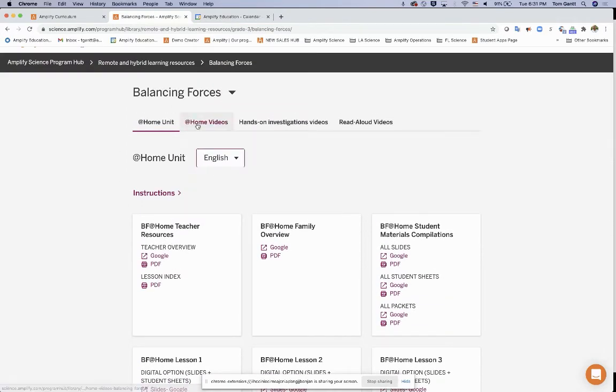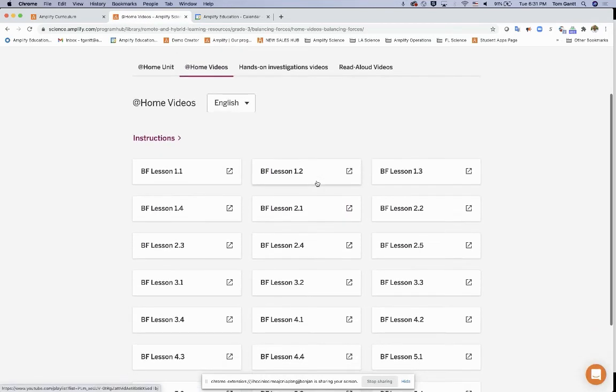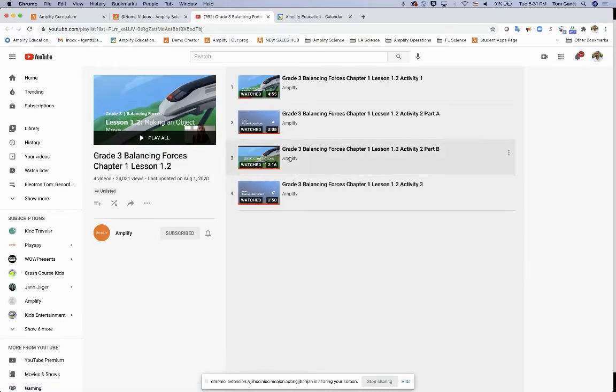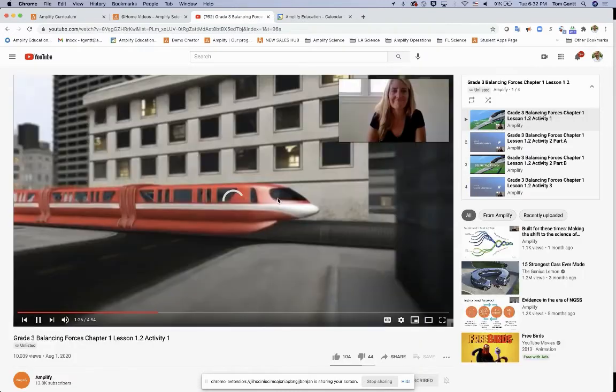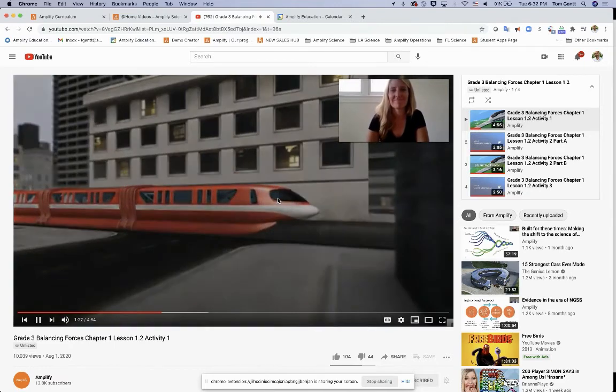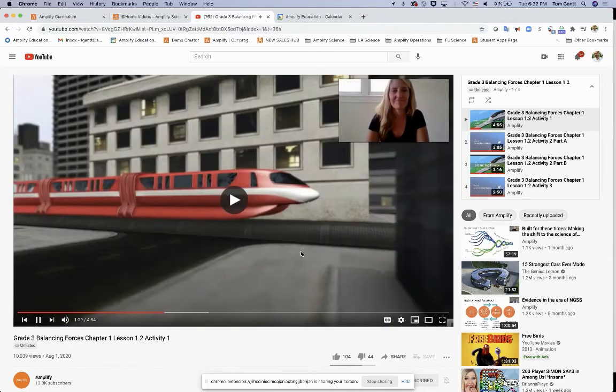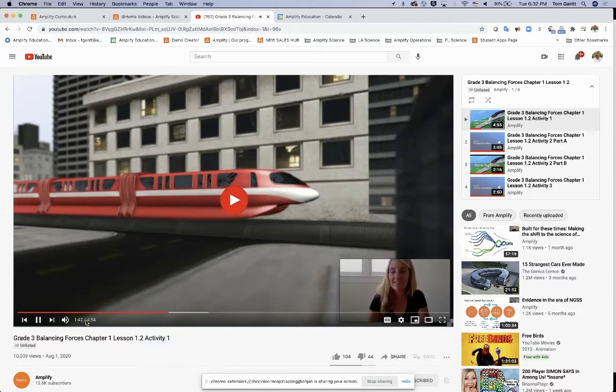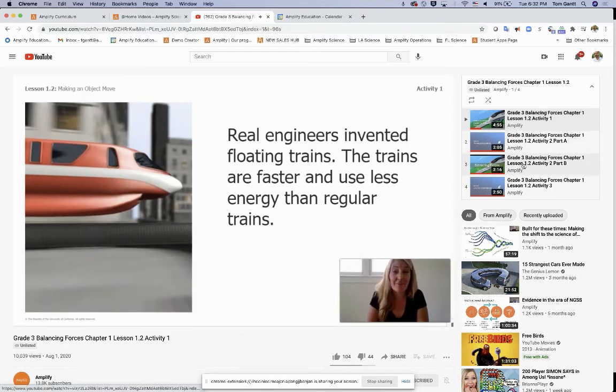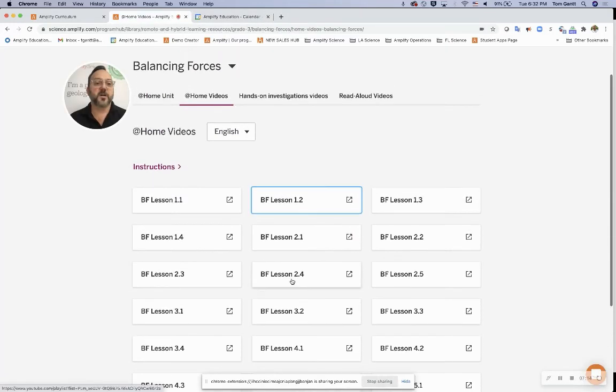Let's look at the at-home videos. Here I can see the lessons are broken down, starting with lesson 1.1. BF means balancing forces, 1.2, etc. I'm going to click on 1.2. It's going to open a new tab, that YouTube playlist. And here's my playlist of that guest teacher. You can see there's thousands of views already. I can click on that, and I can start listening to her teach this lesson. Because I'm recording, you're not hearing her voice, but she's going to teach this first part of this lesson. These different activities are broken down in that playlist.